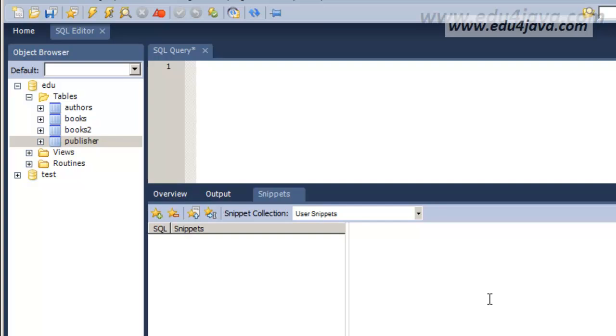Hello, I'm Eli for Edu4Java and this is tutorial number 10 of SQL. In this tutorial we're going to see sub-selects. This would be inserting a select inside a select or for example inserting a select inside an insert or inside an update. Let's see some examples.